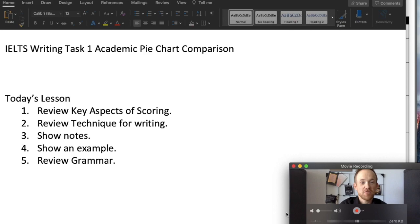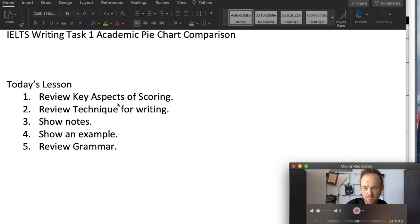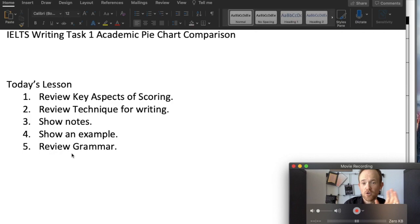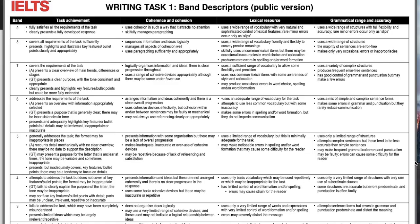Today we'll be looking at the pie chart comparison. Here's what we're going to do: first we will review the key aspects of scoring — how do the examiners determine your score? Then we'll go over the technique for writing that I teach my students. I will show you the notes that I would make and then show an example. Finally, I'll quickly review the grammar.